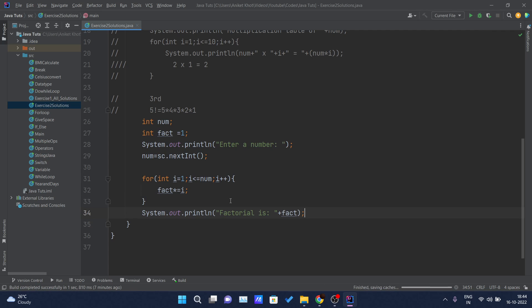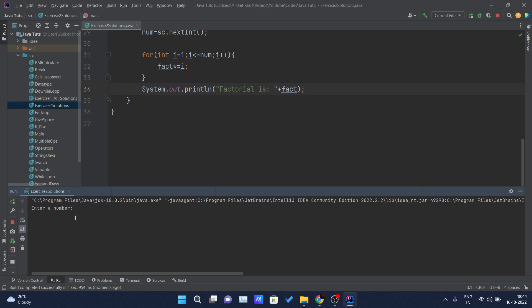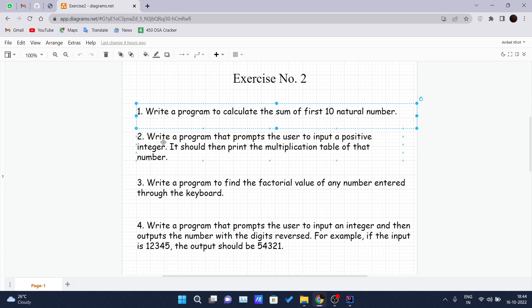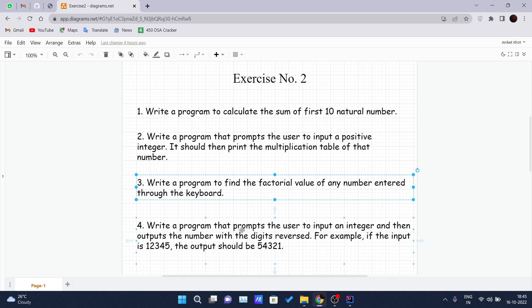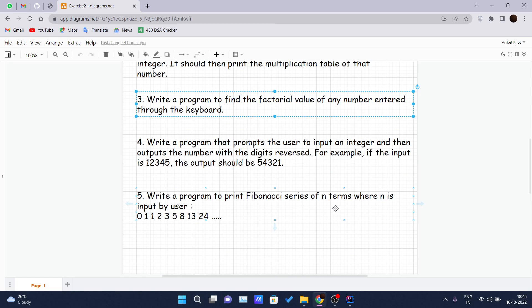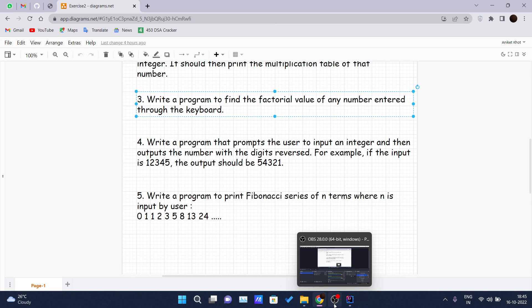If I click on execute, it is asking for a number. Let's say I write five — and the factorial is 120, because five into four into three into two into one is 120. I hope you guys can solve the second and third questions. In our upcoming videos, we will be looking at the solution for the fourth and fifth questions. Thank you guys for watching this video.